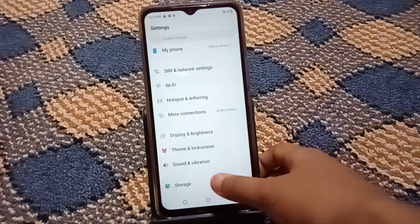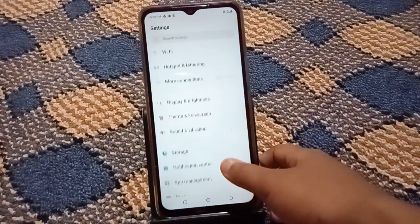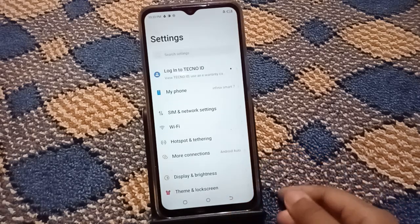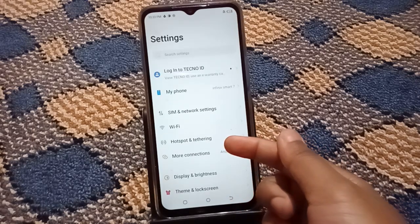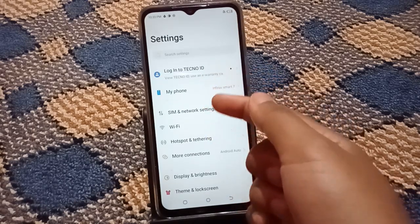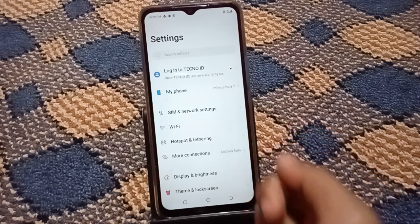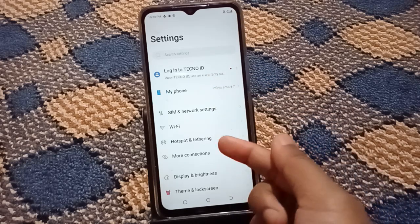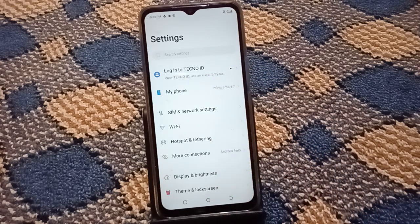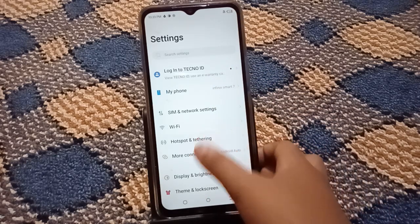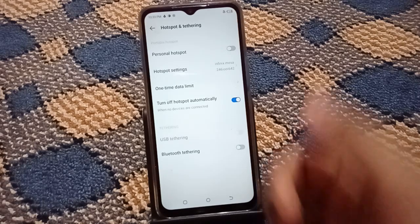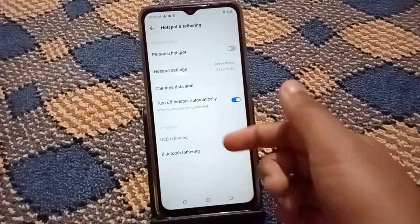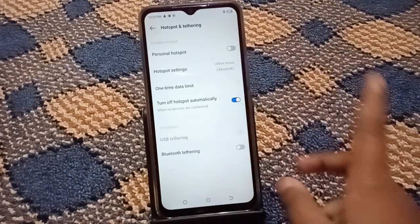From here, no need to scroll down — you can see the options: first, second, third, fourth, fifth. The fifth option is Hotspot and Tethering. So here you have to click on Hotspot and Tethering.